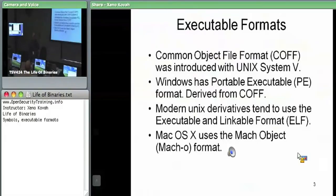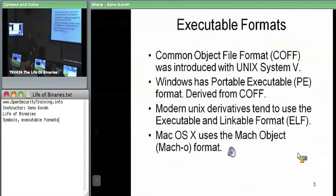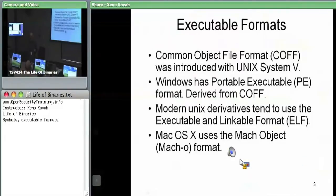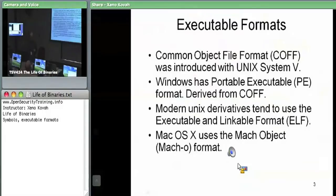Mac OS X uses the Mach-O format. And here there would be a nice audio clip of Macho Macho Man, and I would dance around a bunch — unfortunately we're not going to get to see that.